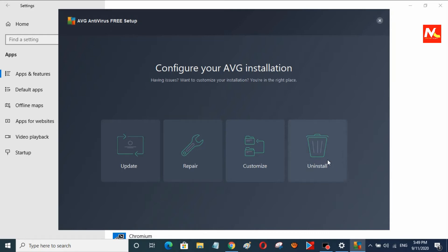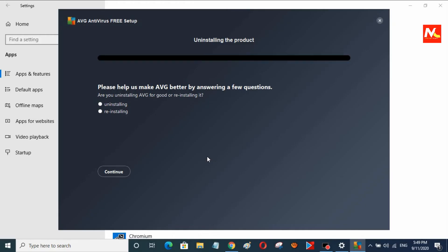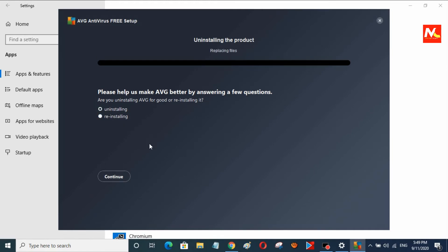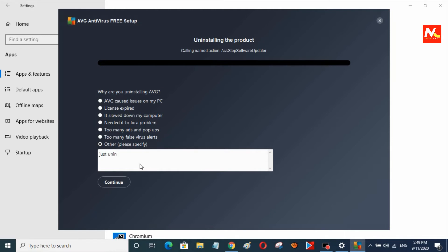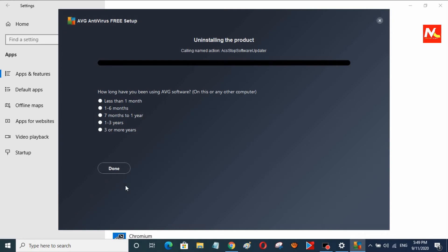Now I am going to choose the uninstall options. I am going to tick the uninstalling option and provide a reason for uninstalling this antivirus software from my PC, including the time duration I have used it. I am going to choose the first option.